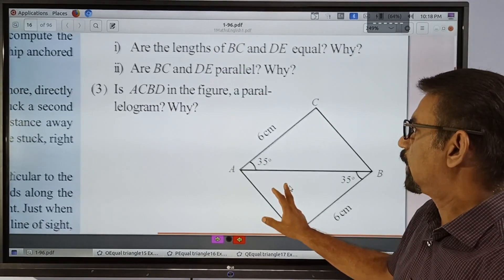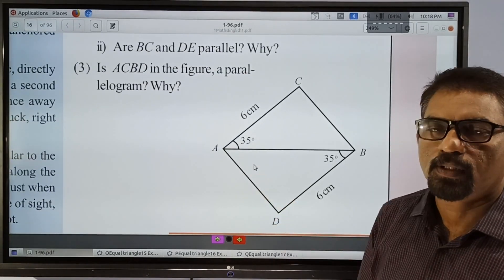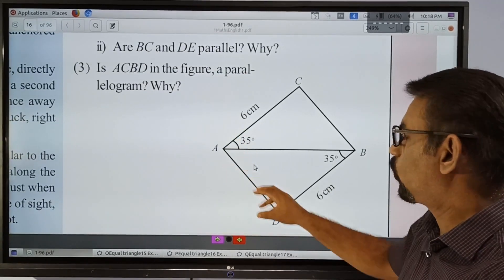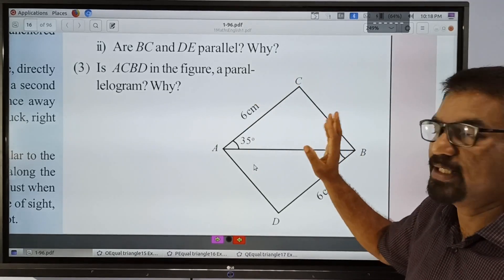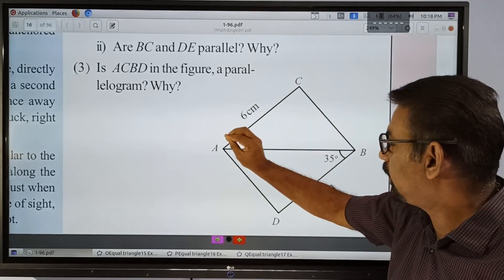Next question. This is the third question. Here we have a quadrilateral.